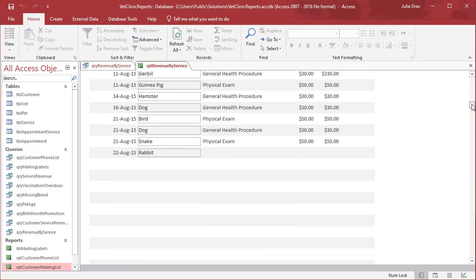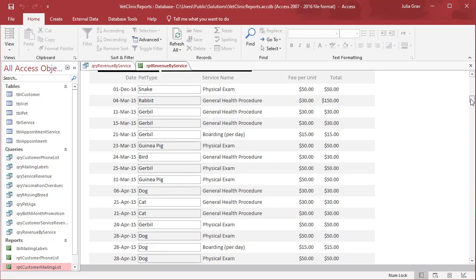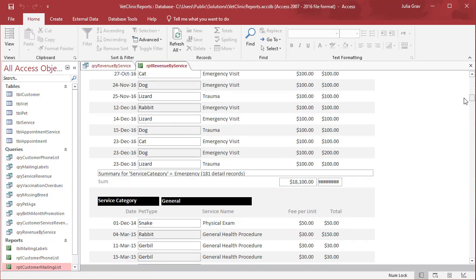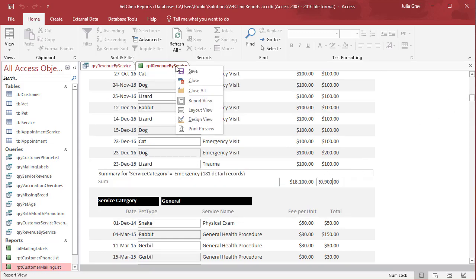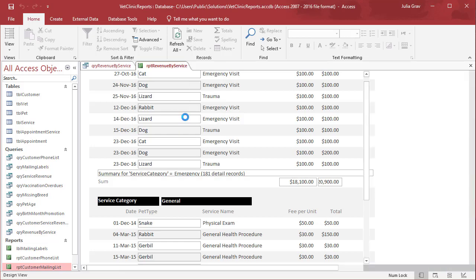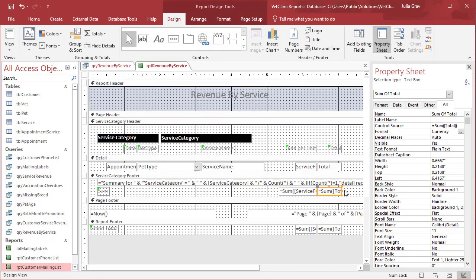We'll scroll down to where we see the page break. Of course, now that I've done that, the field is not wide enough. It takes a little finessing to go back and forth to get the data looking like you want it to.